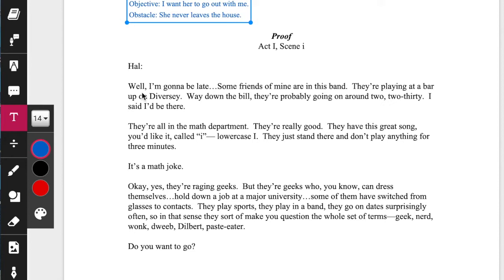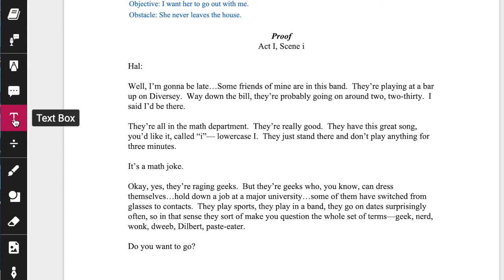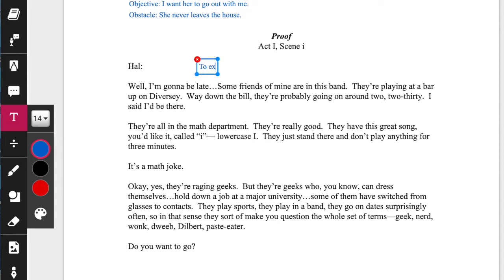Well, I'm going to be late. Some friends of mine are in this band. Okay, so these are two different things. 'I'm going to be late' — I want a different text box for that. I'm explaining. That's what I'm doing there. I'll draw a little arrow to indicate what I'm doing with that line. 'Well, I'm going to be late' — I'm explaining this to you.